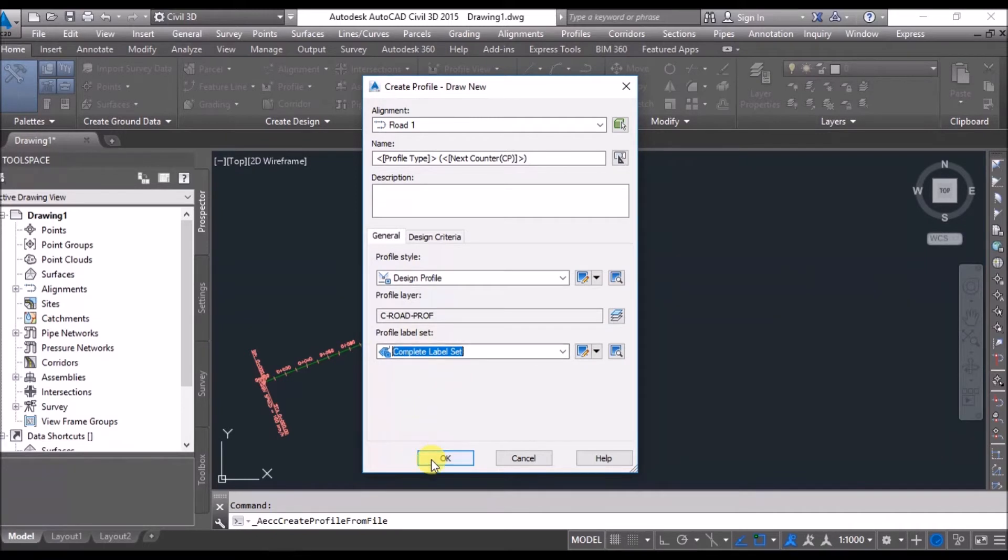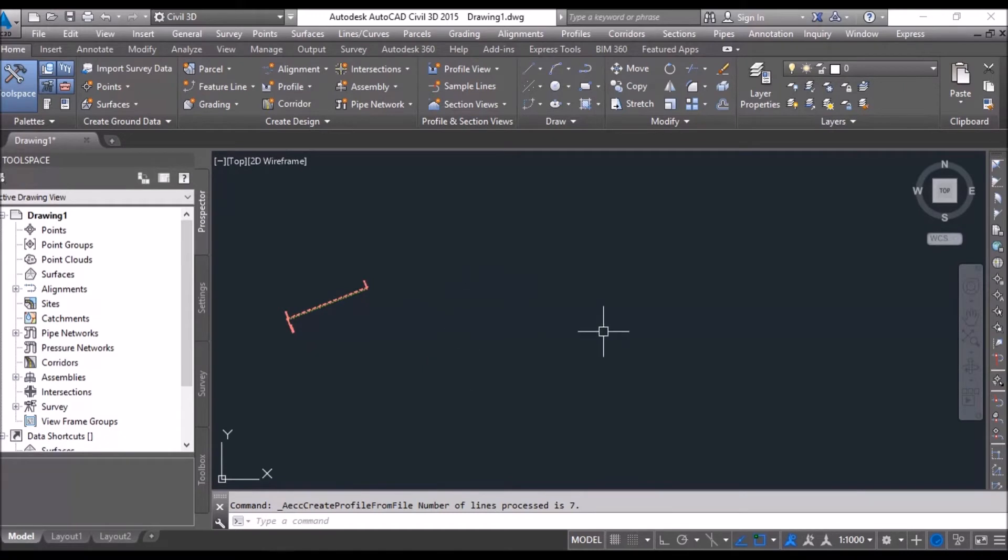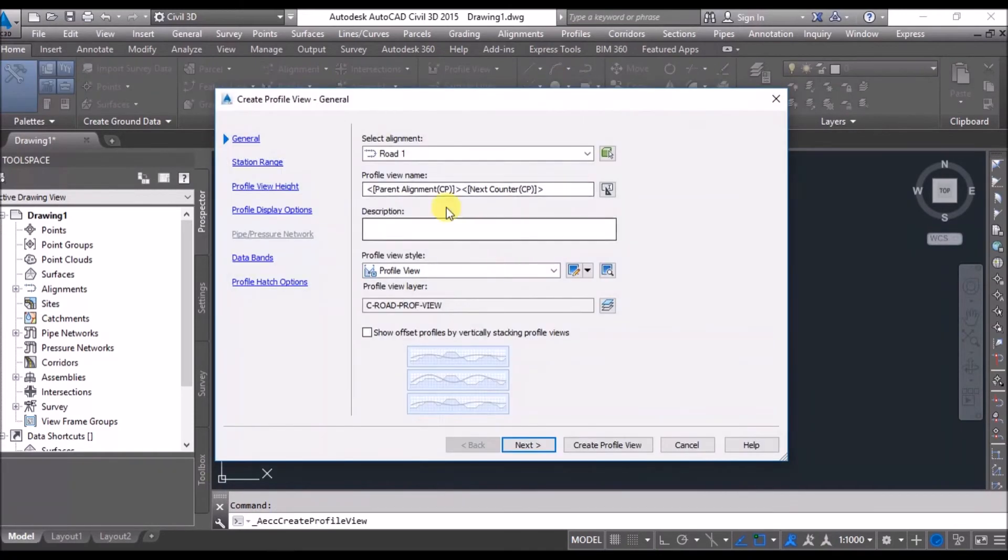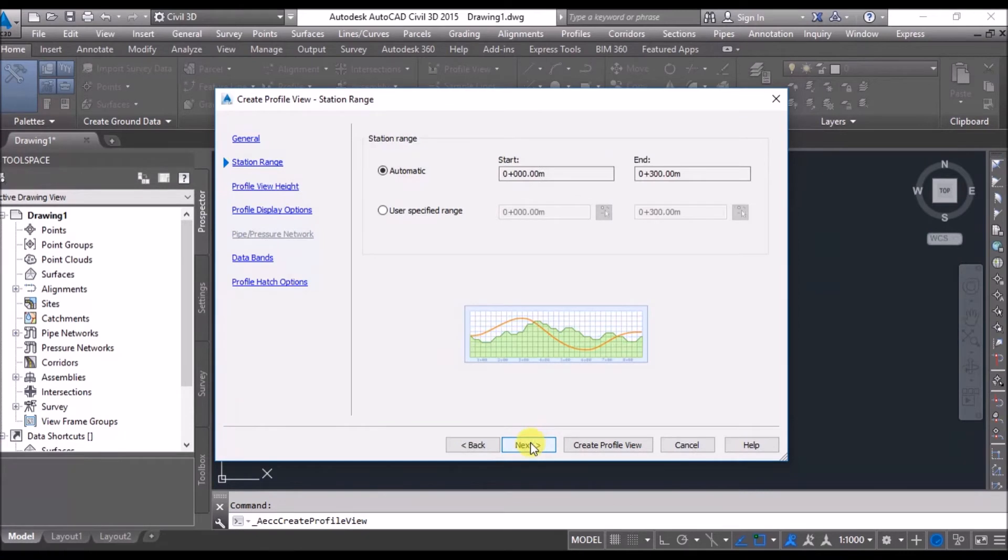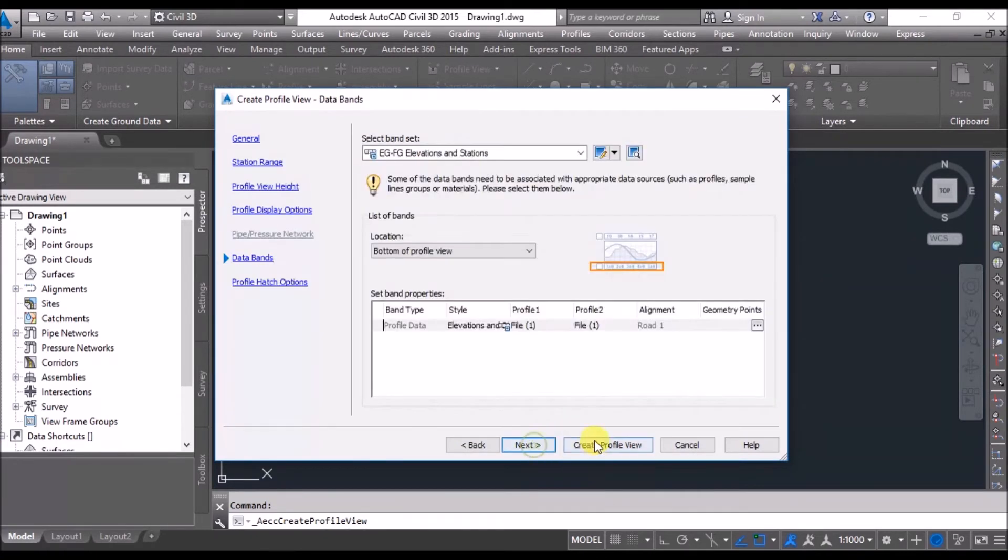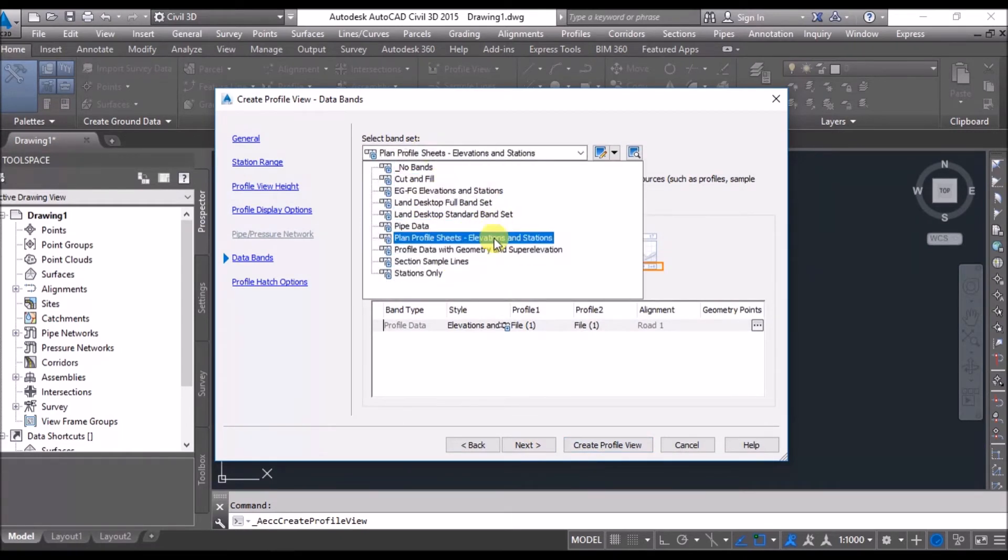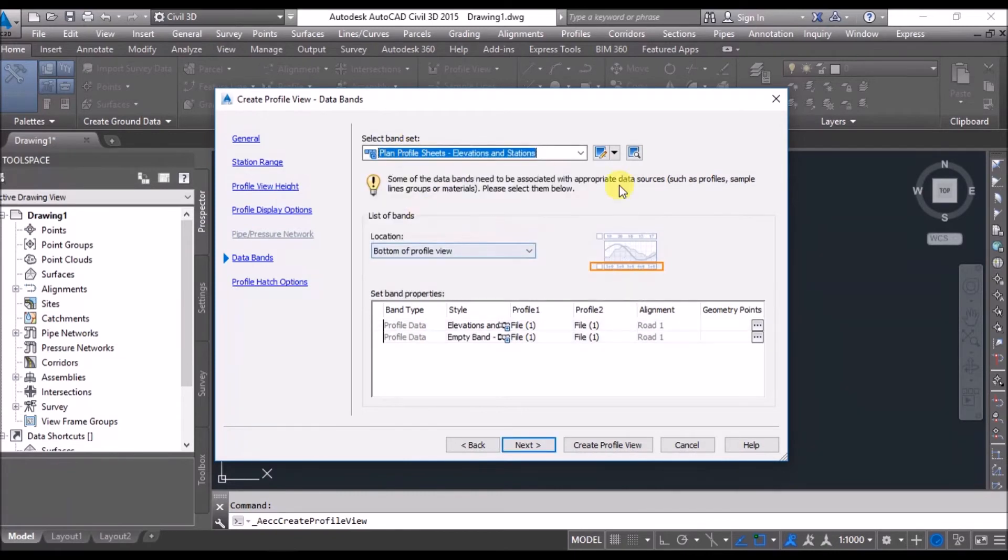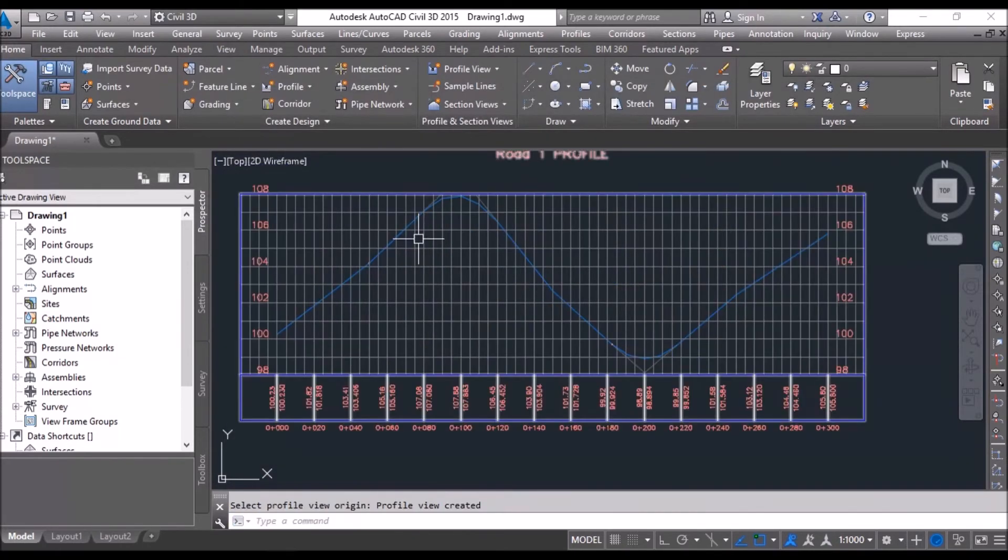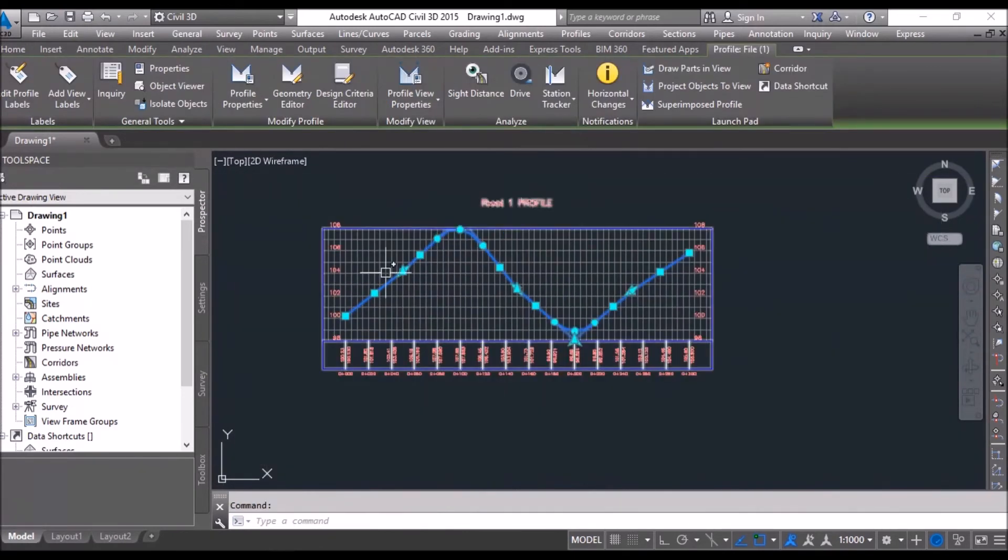Okay, okay. Profile has been created but it is not visible. I will go to Profiles, create profile view for alignment toward one. I will say next, next, next, next. I will select something profile view here. This is how my profile looks like. Here I can edit also.